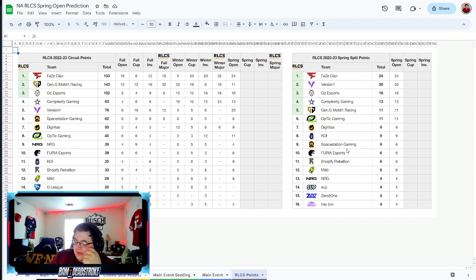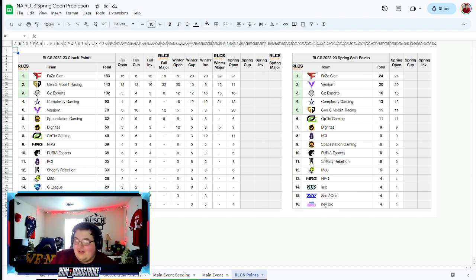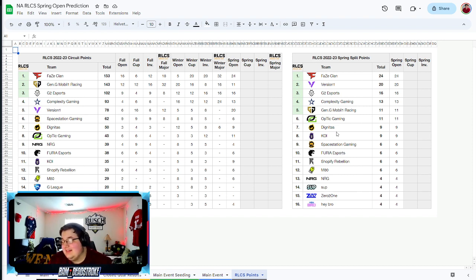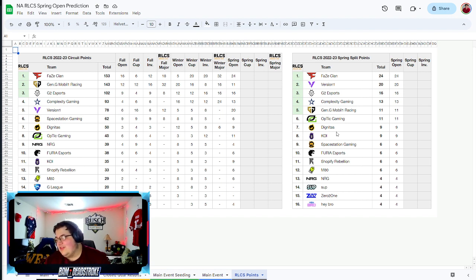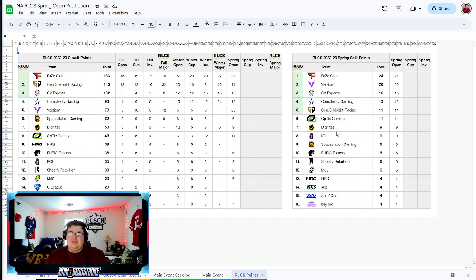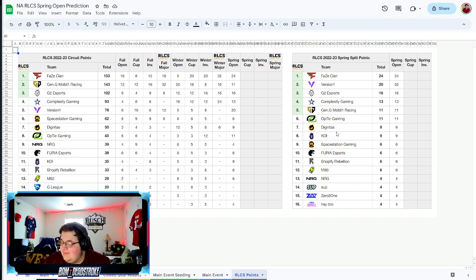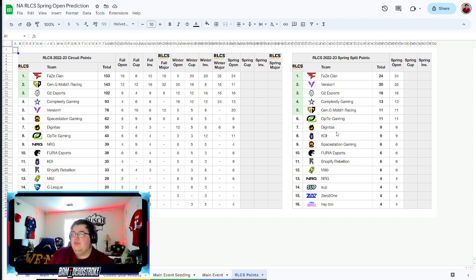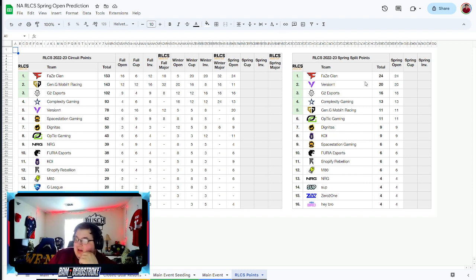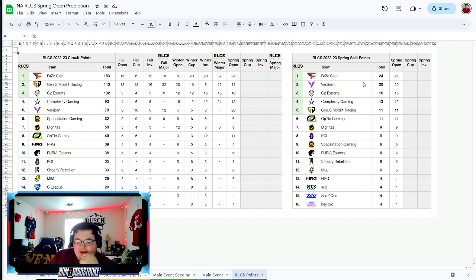I think Phase gets it done. I think they win the spring open over Version One. Yeah let's get rolling right into spring, it'll be this weekend. I should be streaming watch parties so if you want to tune into that, the Twitch link will be down below in the description.